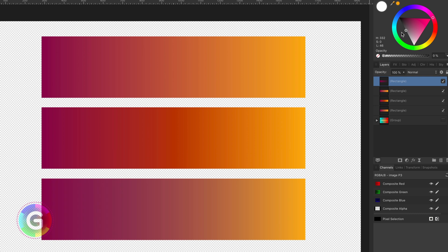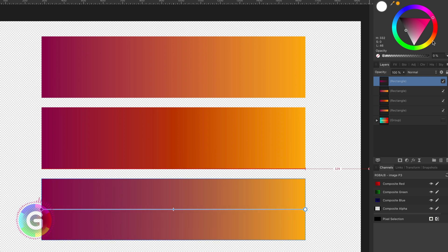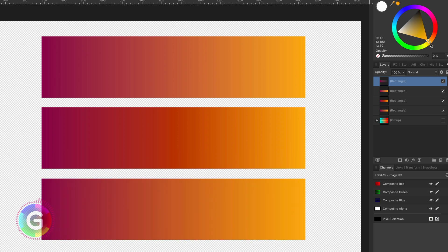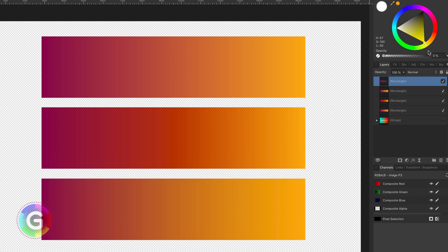It is a matter of experimenting to find the correct end color and, of course, a matter of what kind of gradient you want to have at the end. This looks about perfect.